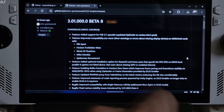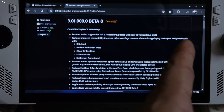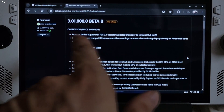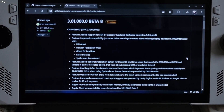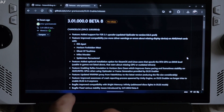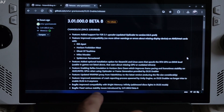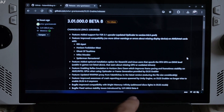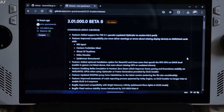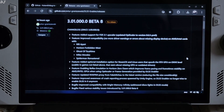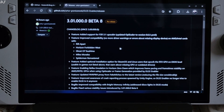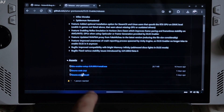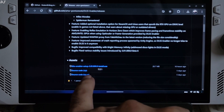FSR 3.1 frame generation support was added via the version 3 update. Bugfix: improved compatibility with Bright Memory Infinite. Also addresses DiscoLite and DLSS mode. Download the mod from the GitHub site, just click on the blue link.